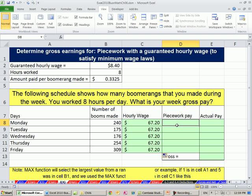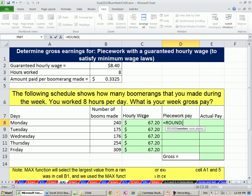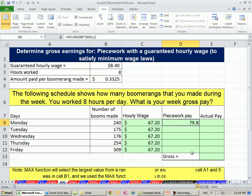Now we're going to do a calculation for each day: number made times the amount per boomerang. That equals ROUND of the relative cell reference times this amount per boomerang — lock that with F4 — comma, 2, Control-Enter, and copy it down.